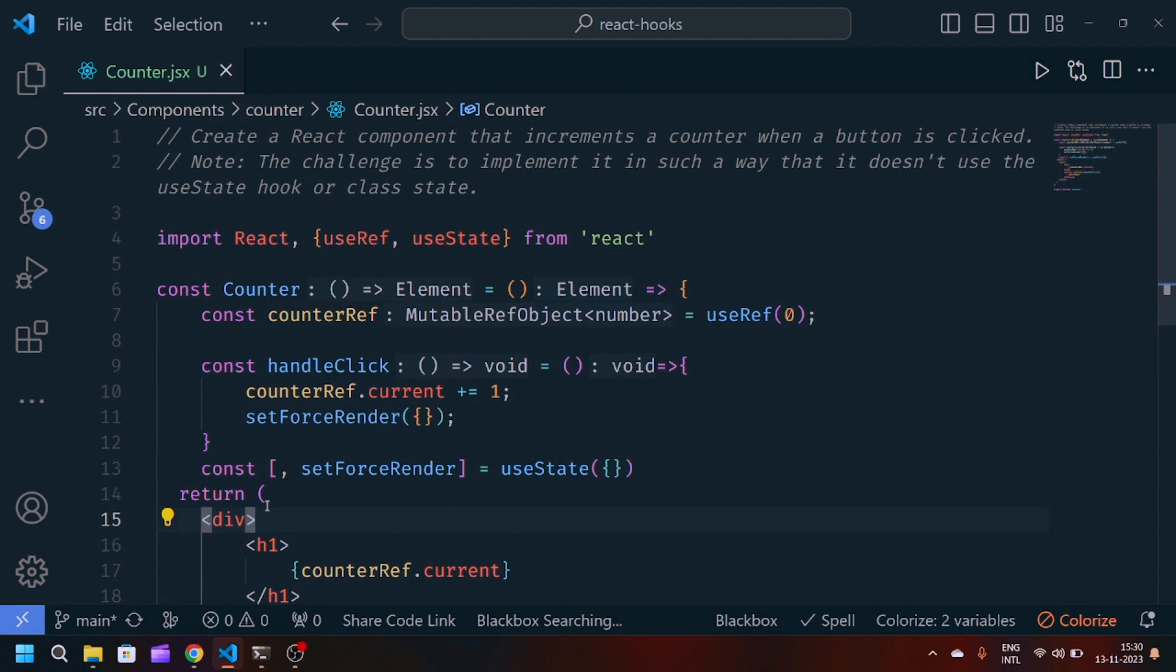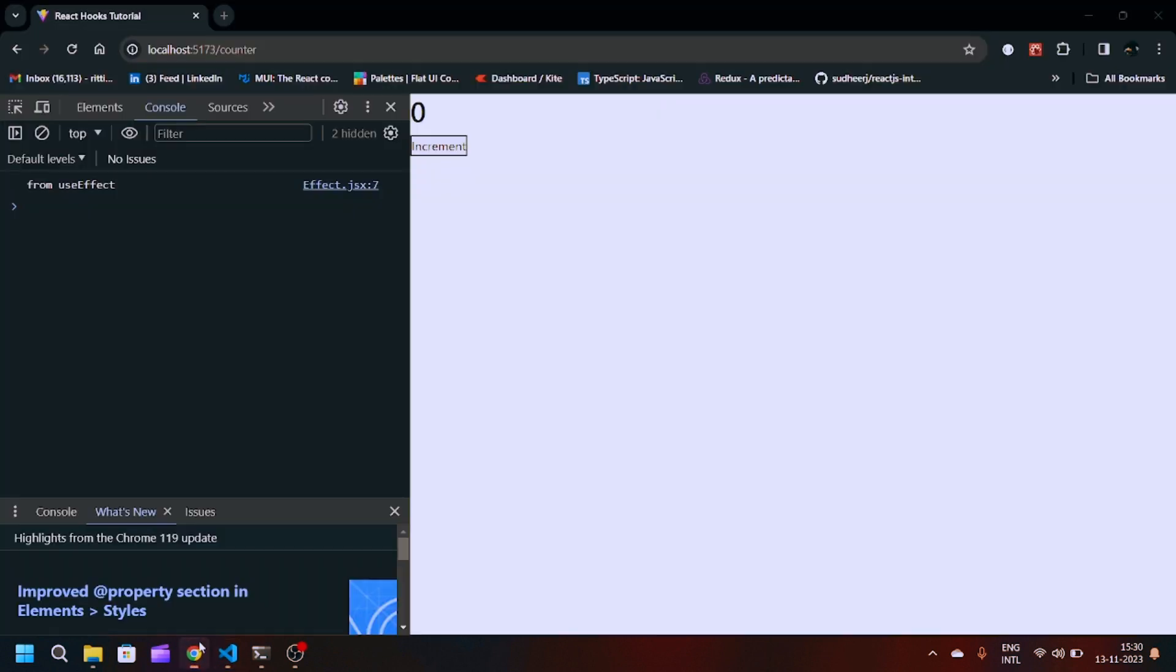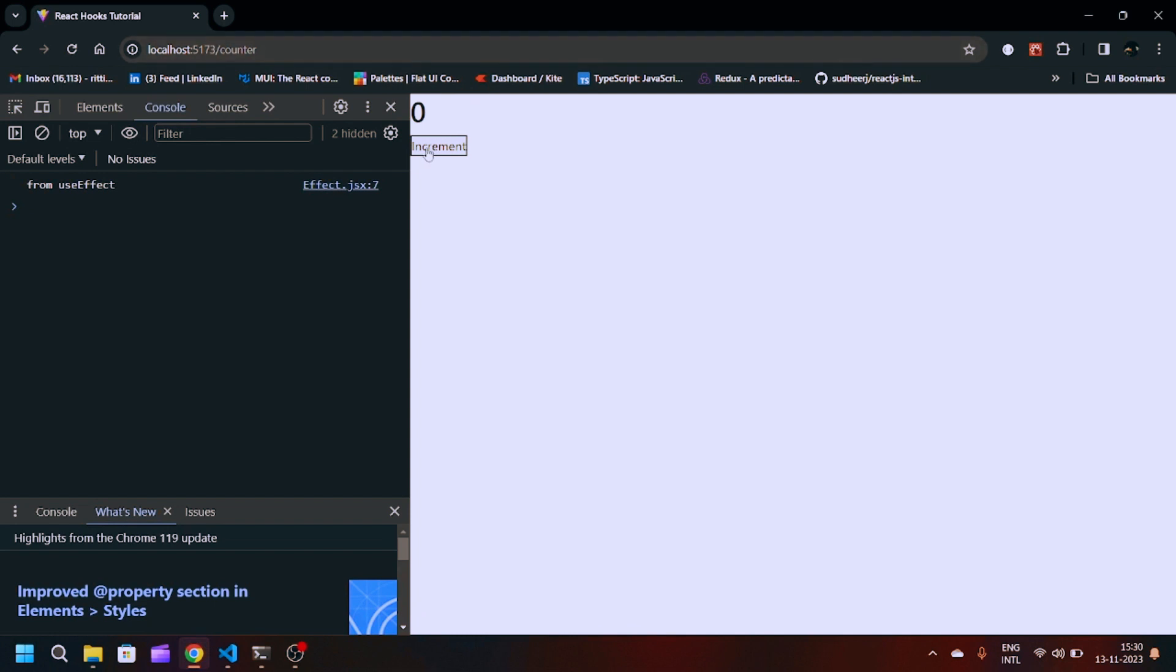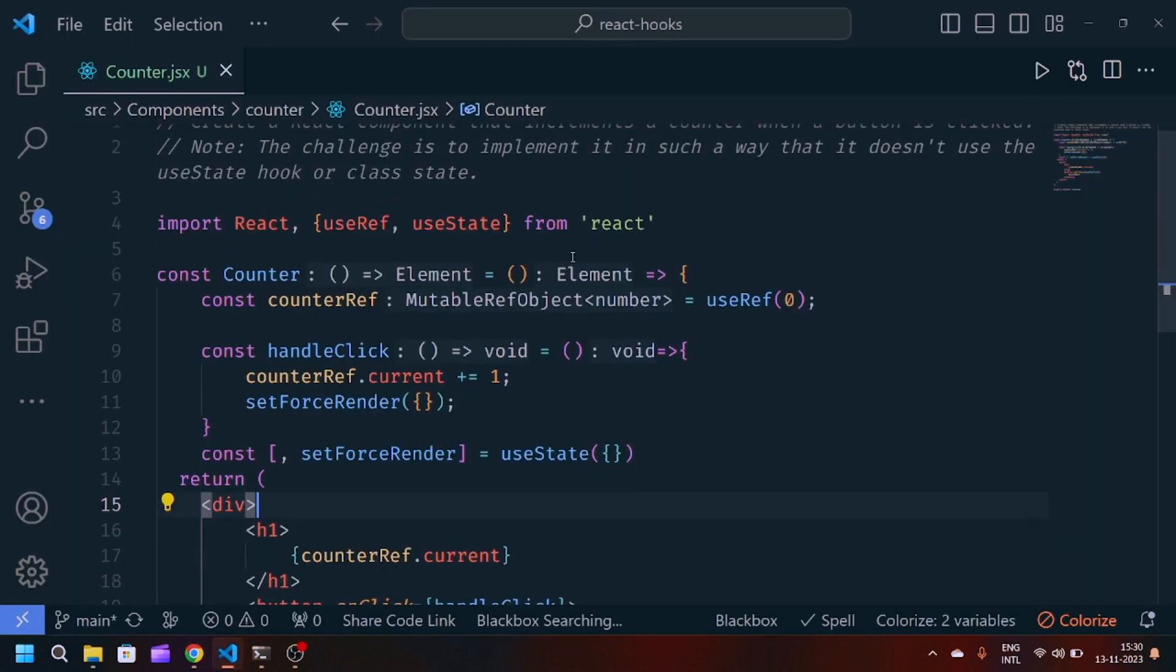By this, if I save the file and go to my screen, you will see if I click on increment, it will increment the counter.